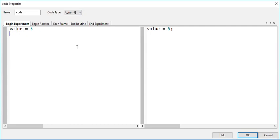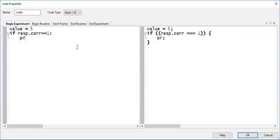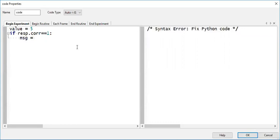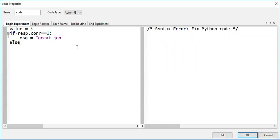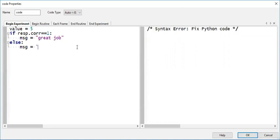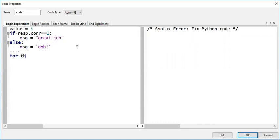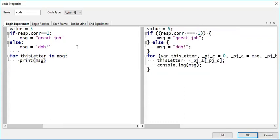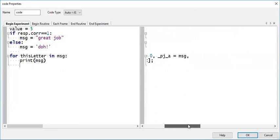We can do if statements, for loops. You can see with the for loop, that's not very pretty JavaScript code, but it does work.